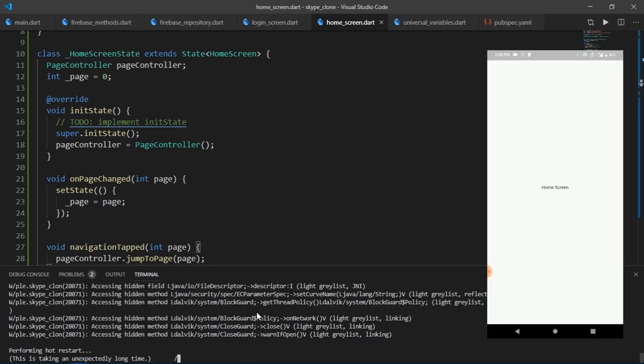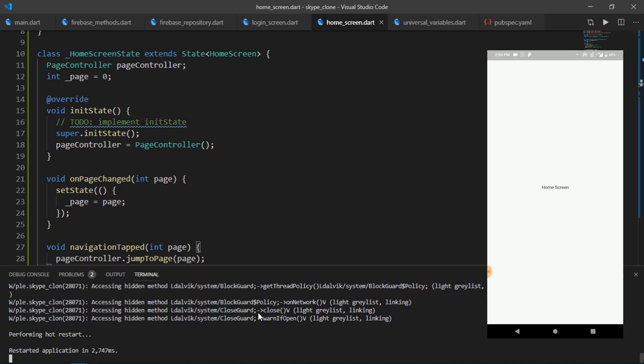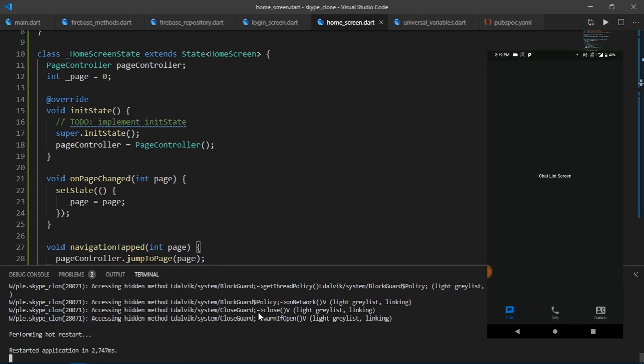So now I'm going to hot restart the app once again and see how it all works. All right. So as you can see that I'm already logged into my account and now I'm going to slide this page view. And there we go. This works. And if I tap on the icons, this also triggers the desired action.